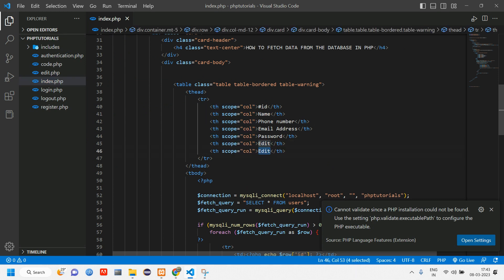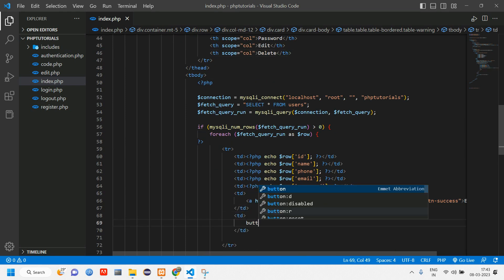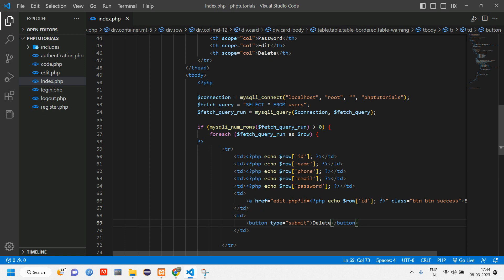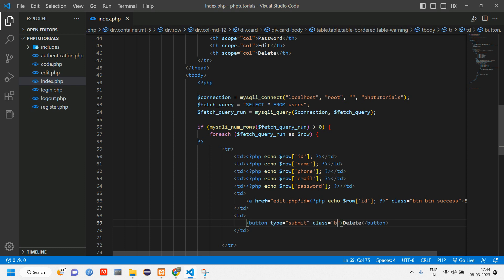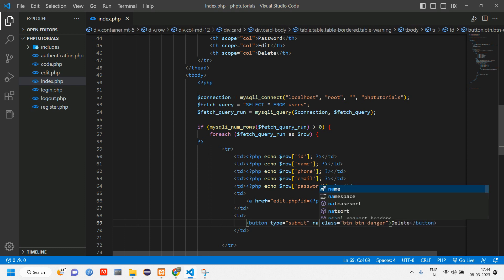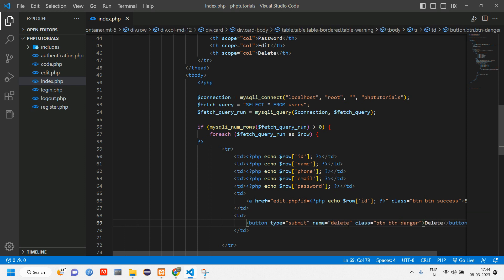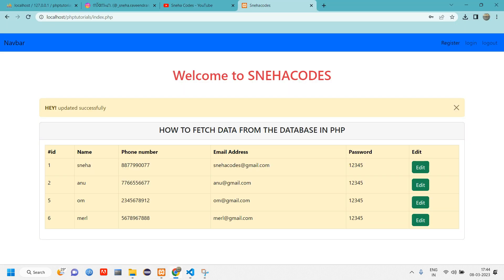Coming back here we'll have a td. Inside this create a button, submit button type should be submit and we'll be naming this as delete. Let's give a class for this button, so class btn btn-danger. Here we'll have name for button, we'll say delete button.